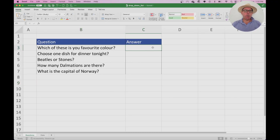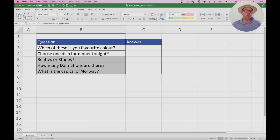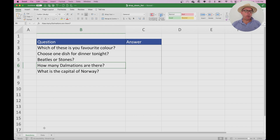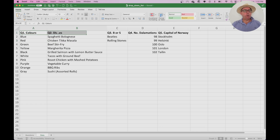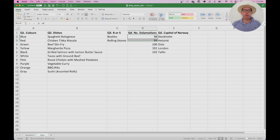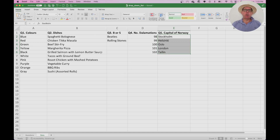I've cleared the colour question, which leaves us with the colour question and four other questions: what to have for dinner tonight, the Beatles or the Stones, how many Dalmatians there were, and what is the capital of Norway. You can see I've got two tabs at the bottom of the workbook — Questions, which is this table, and Data, which has the answers: a list of colours, a list of dishes, Beatles or the Rolling Stones, various numbers for Dalmatians, and different capital cities. We're going to create a drop-down list for each of these questions respectively.